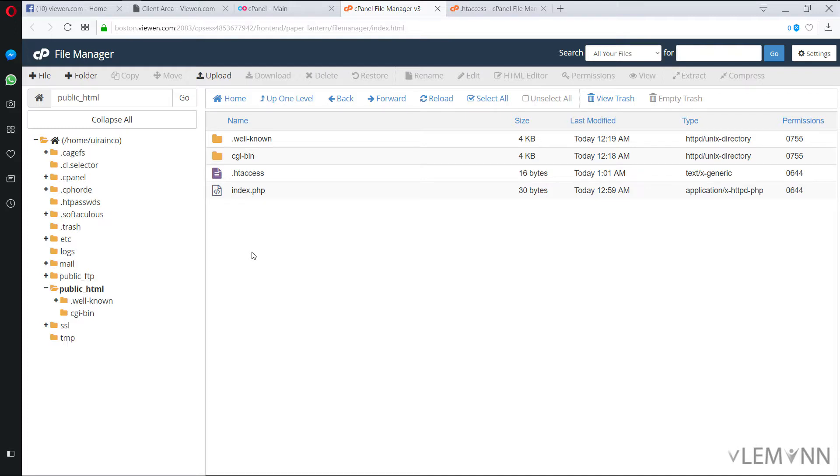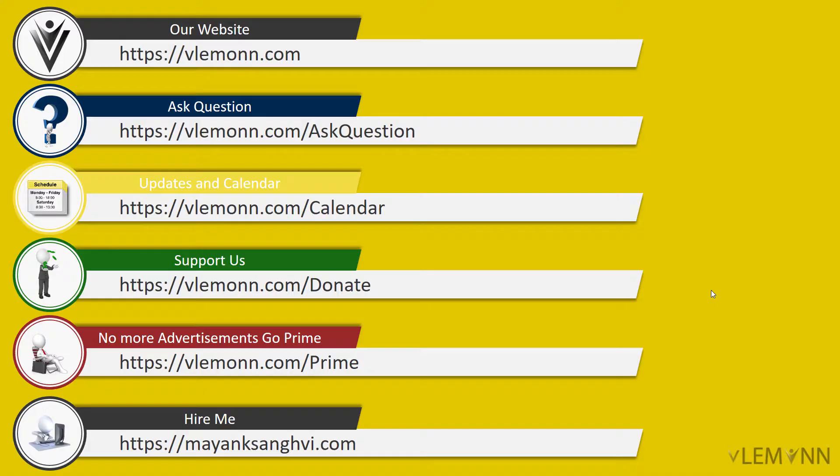So that's it for this video. If you like this video, don't forget to click on subscribe, share it with your friend, provide your feedback and see you all in next video.